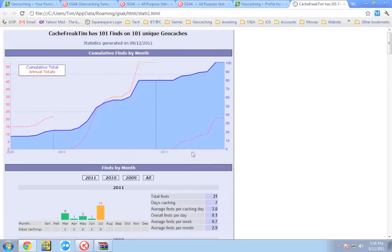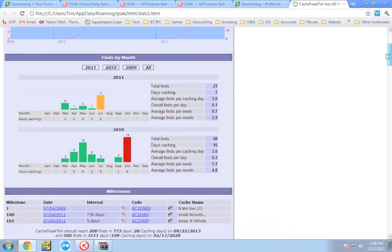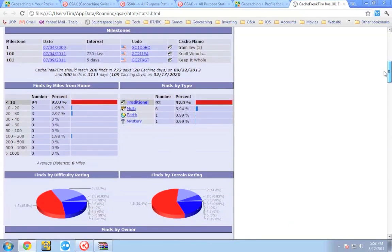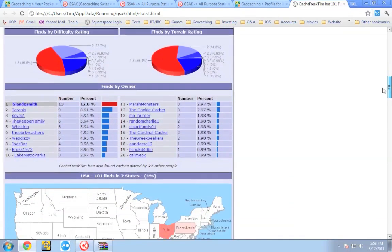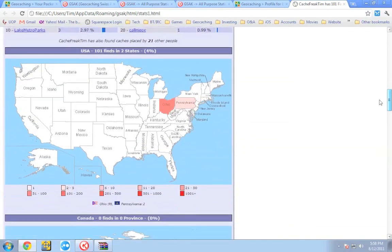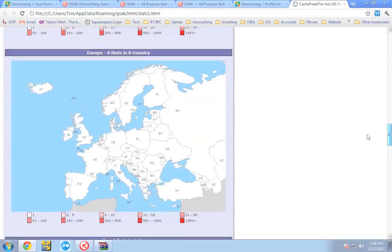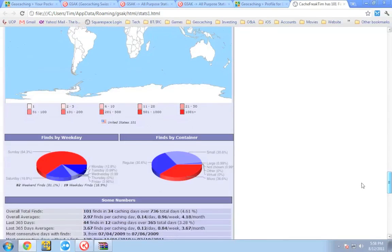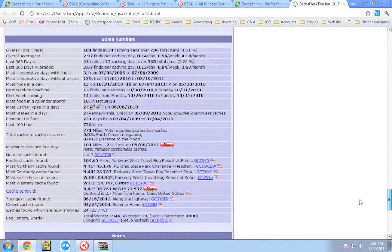After the macro is complete, it will automatically bring up the profile page it created for you. I think it looks pretty cool — it's got all kinds of information, it'll show you your different hides, how you found caches per month, milestones, cache types you found, miles from your house, and all kinds of different information. It shows you the exact states and if you've cached in other countries, it shows those countries too. It generates a really cool looking profile page with all of your find information.